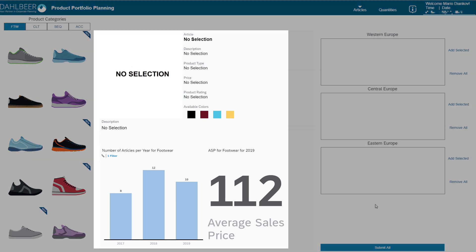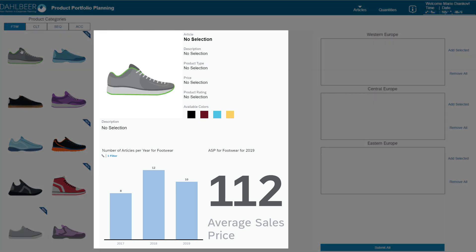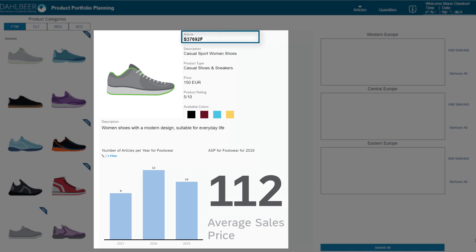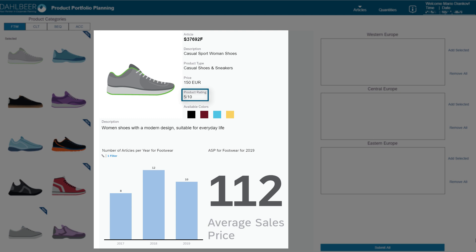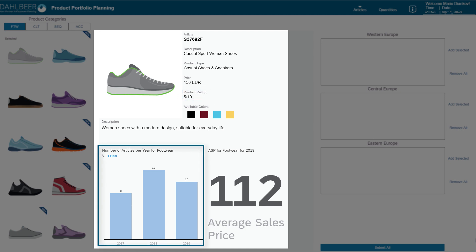When a thumbnail is selected, the article details panel on the right side of the pool is filled with relevant information. It displays article IDs, description, product type, retail price, and the colors the article is sold in. Older products on the market have a rating as an additional stat signifying how well the article has been received by the public. The panel also contains a chart showing the number of articles planned for the respective category in the previous years, and a KPI tile showing the average sales price for the category.